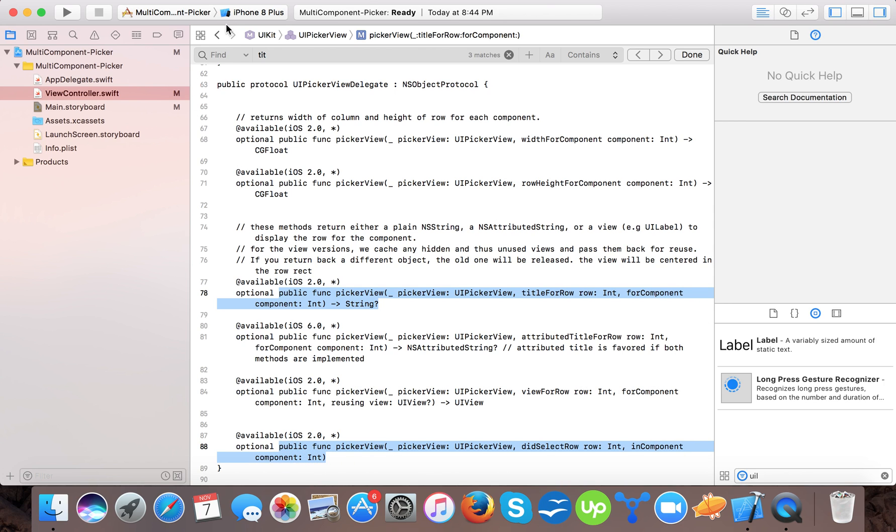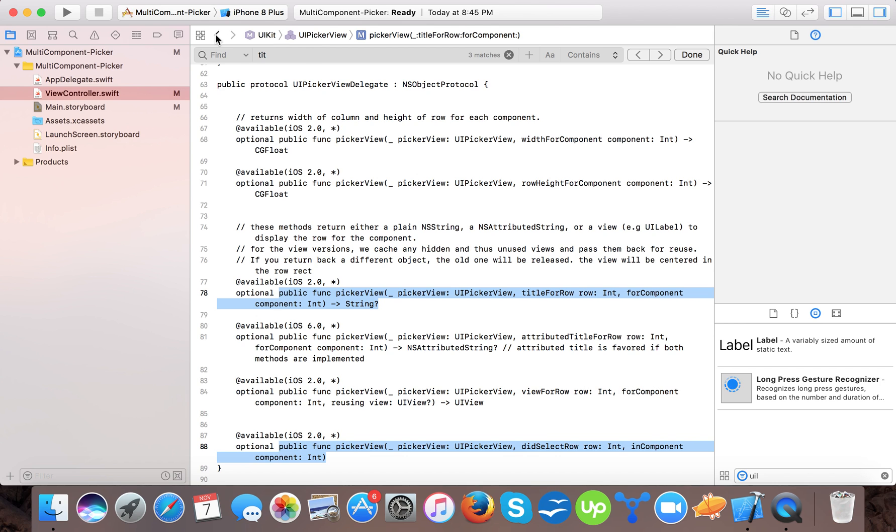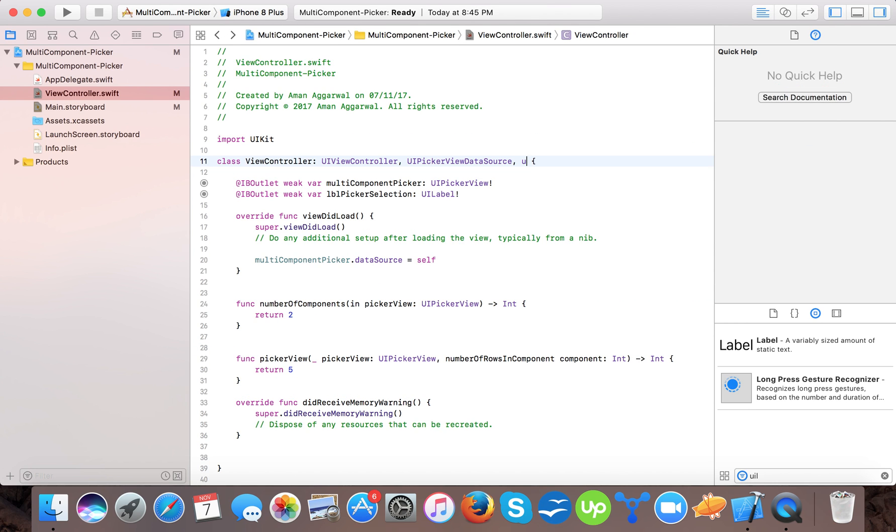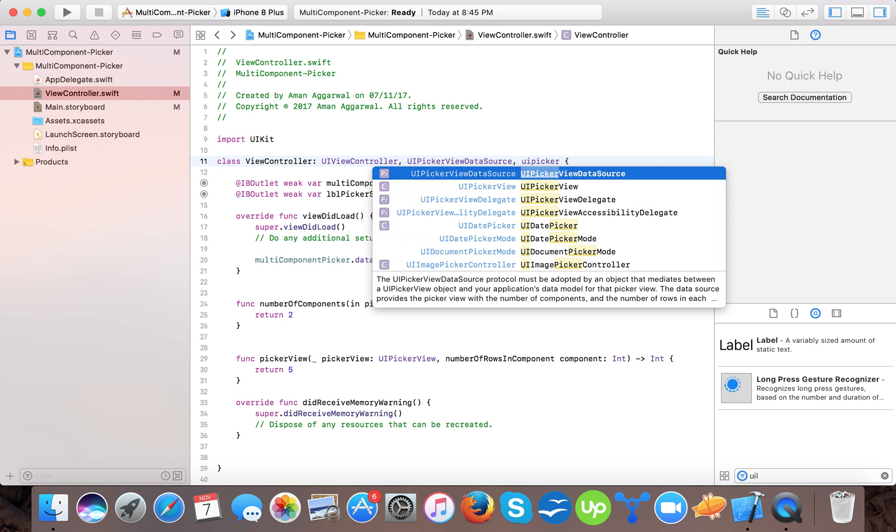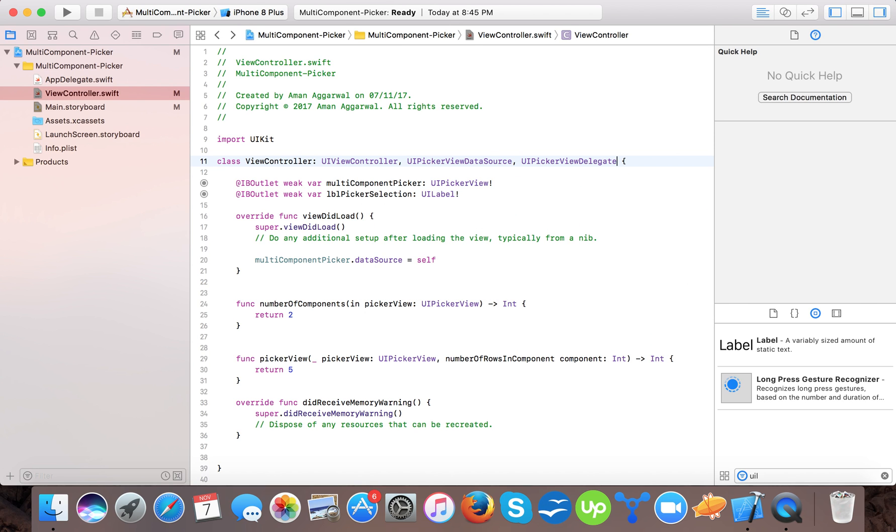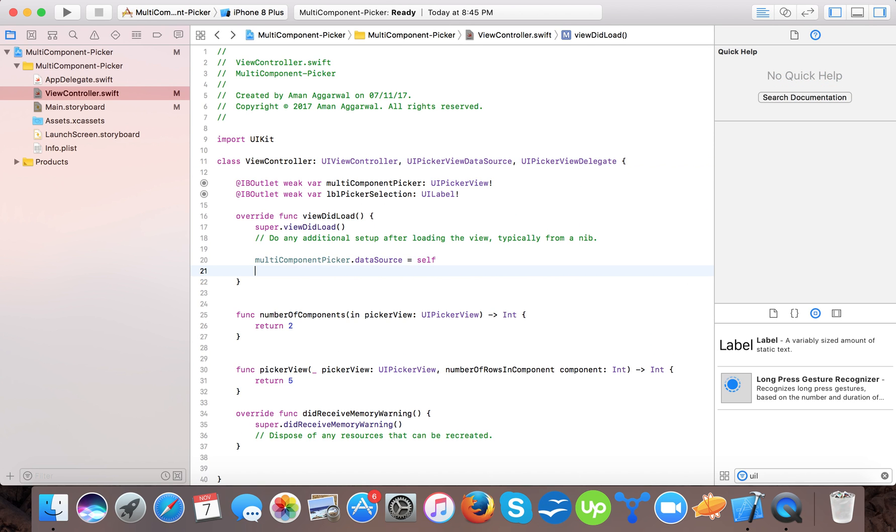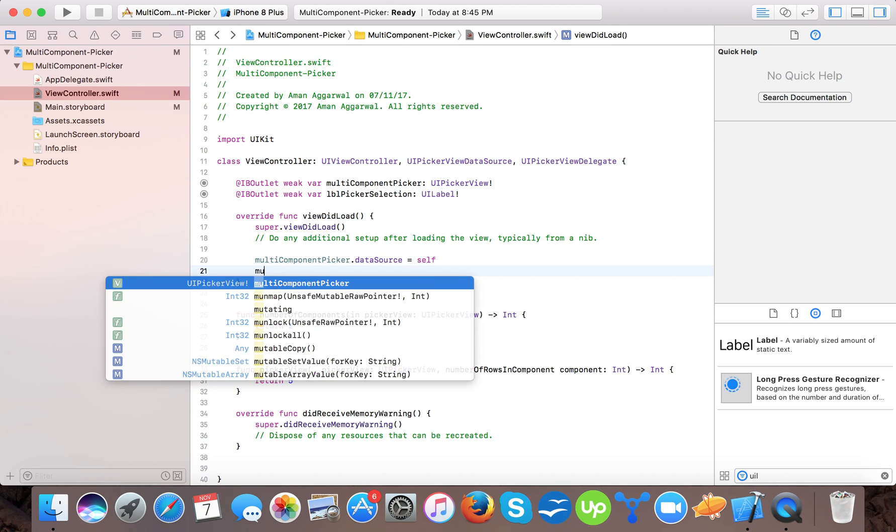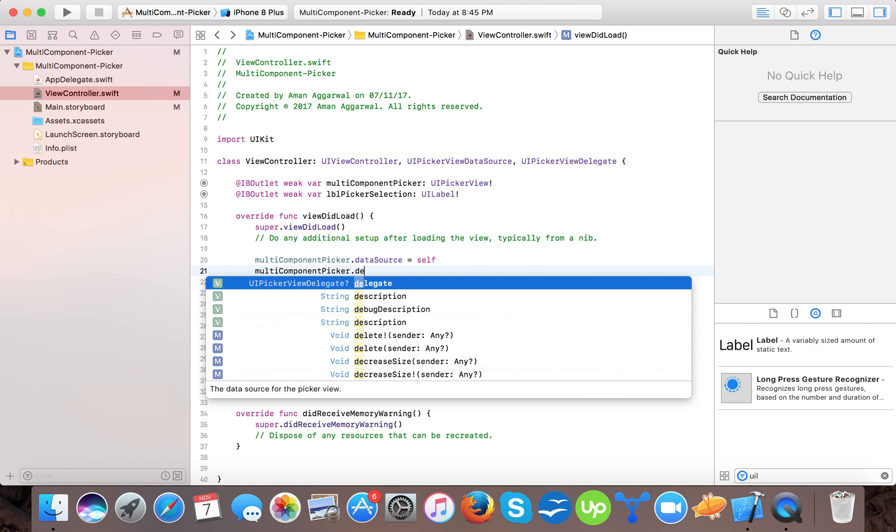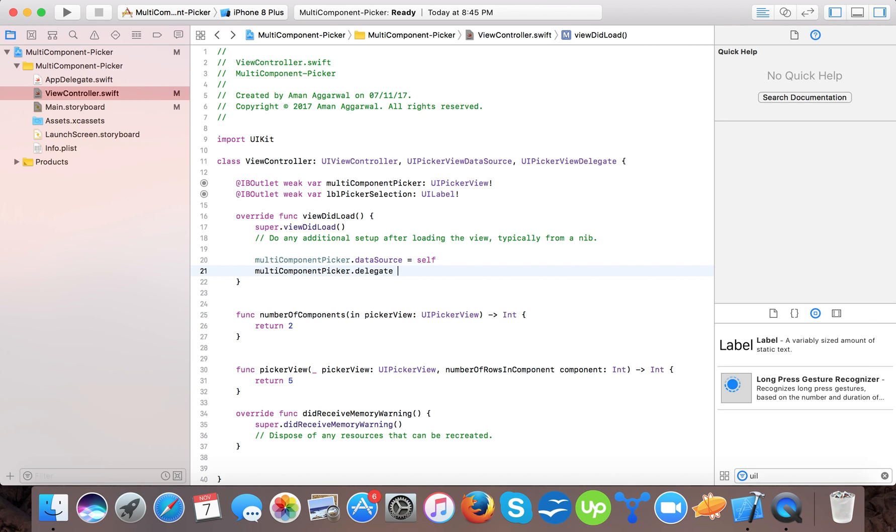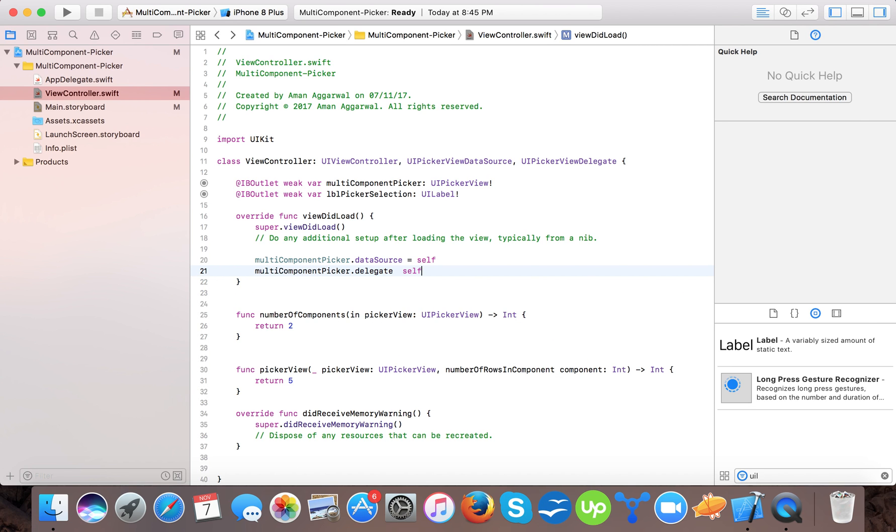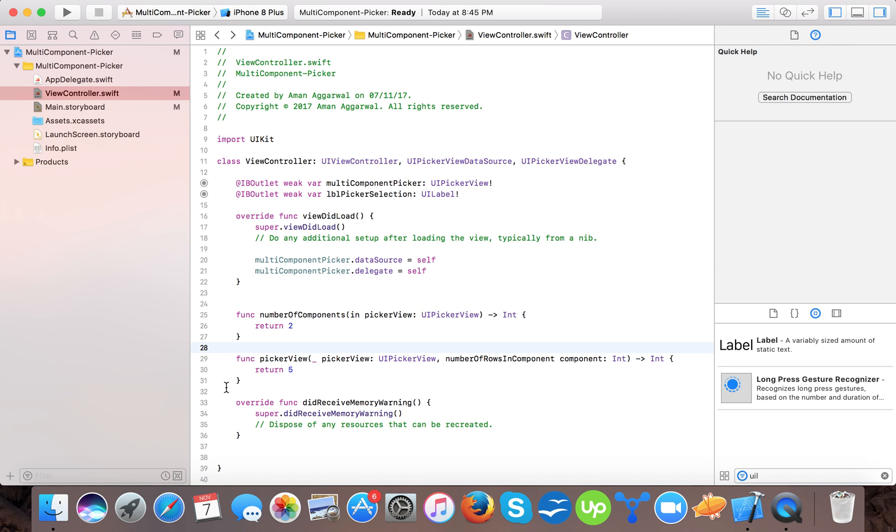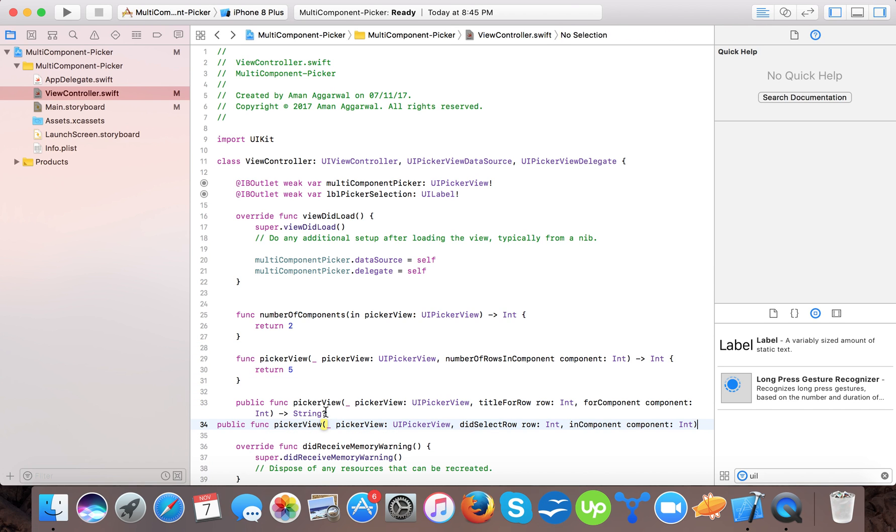My system is little slow, so it's not showing the color. Also we will specify UI picker view delegate. And here we will specify multi-component picker dot delegate equals to self. And here we will implement the delegate functions.